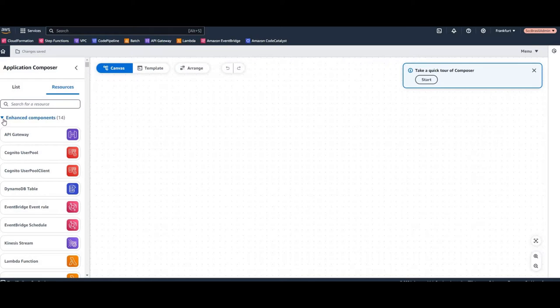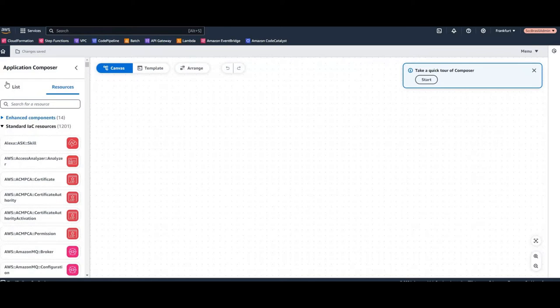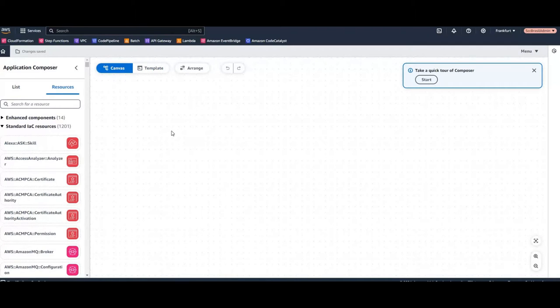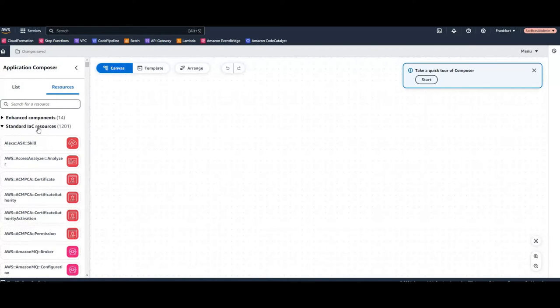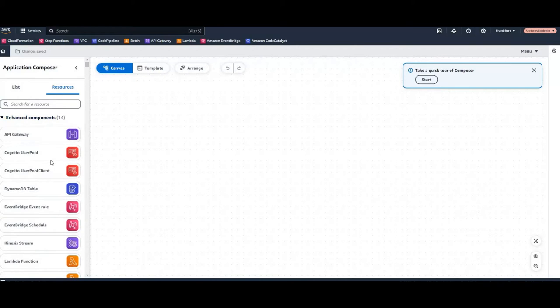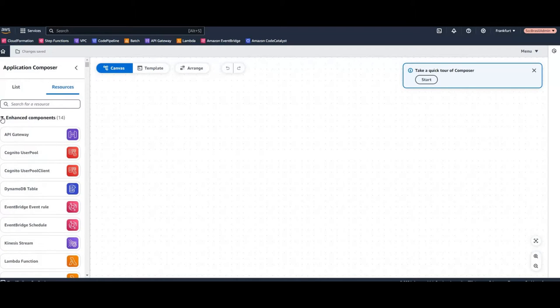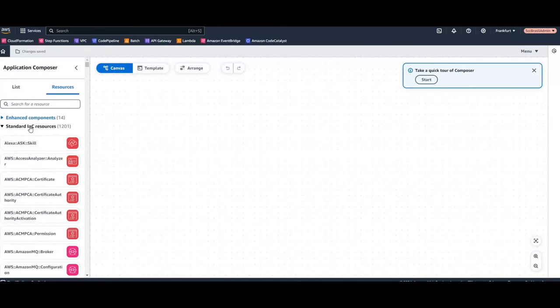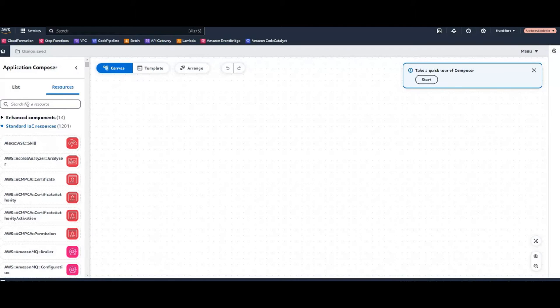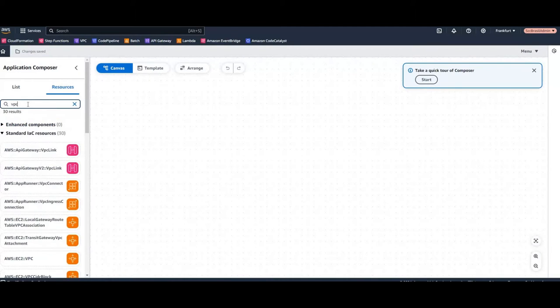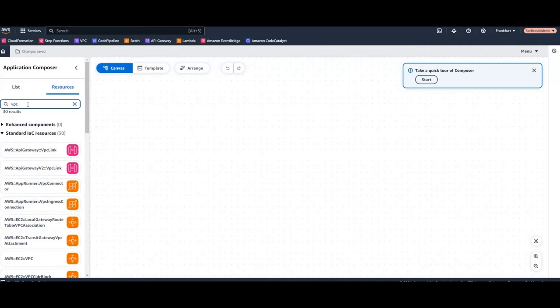As you can see in general we have here the Application Composer, the Canvas or the Template and you can drag and drop your components here to create your CloudFormation code. There are 14 enhanced components, so it looks like serverless stuff is supported in a better way and the standard infrastructure code resources. So what about we want to create a usual situation, the first thing you create for a customer if you have to run some services, EC2, Fargate or Elastic Beanstalk or whatever database, you create a VPC.